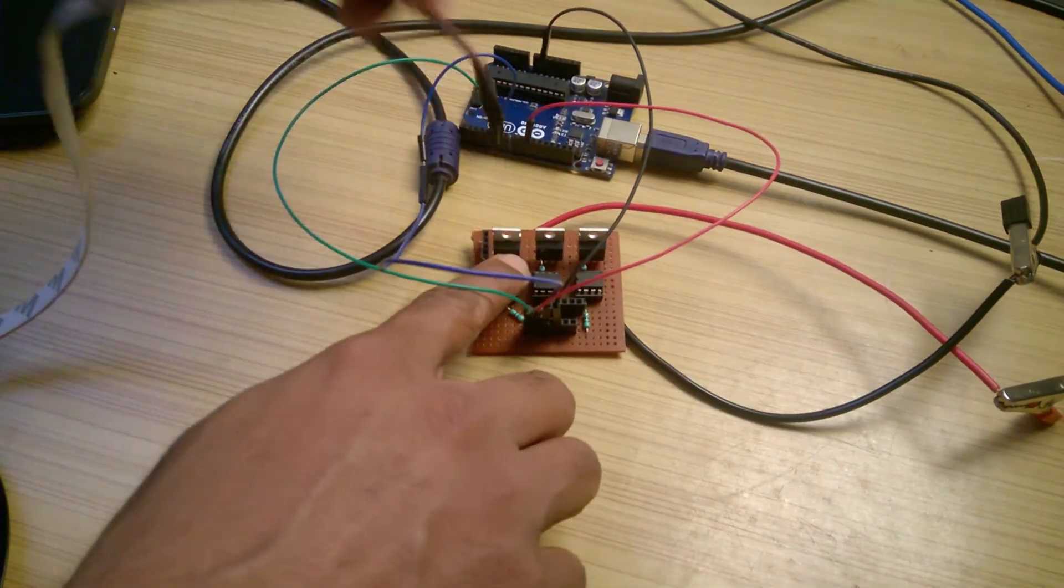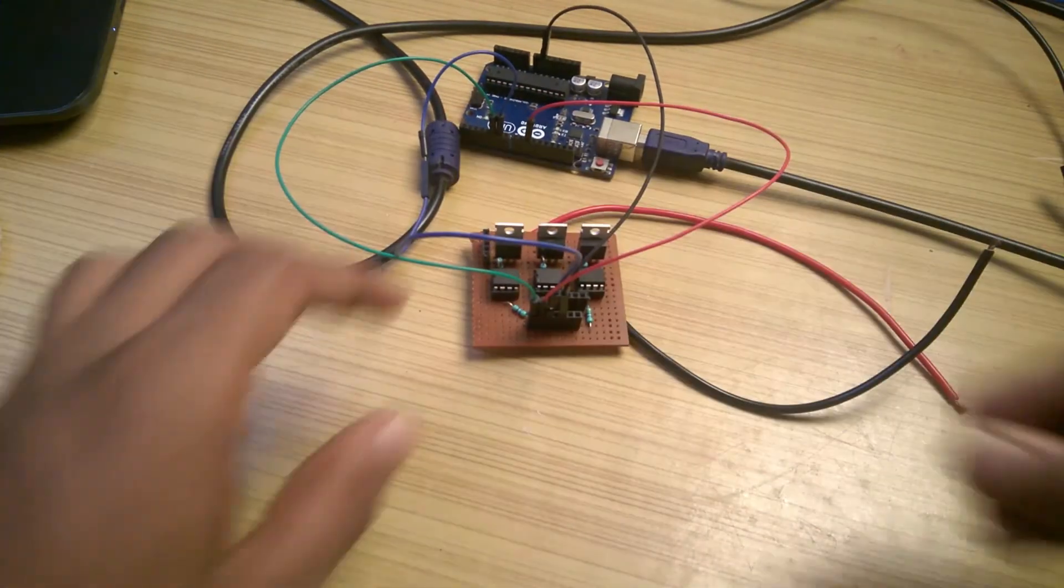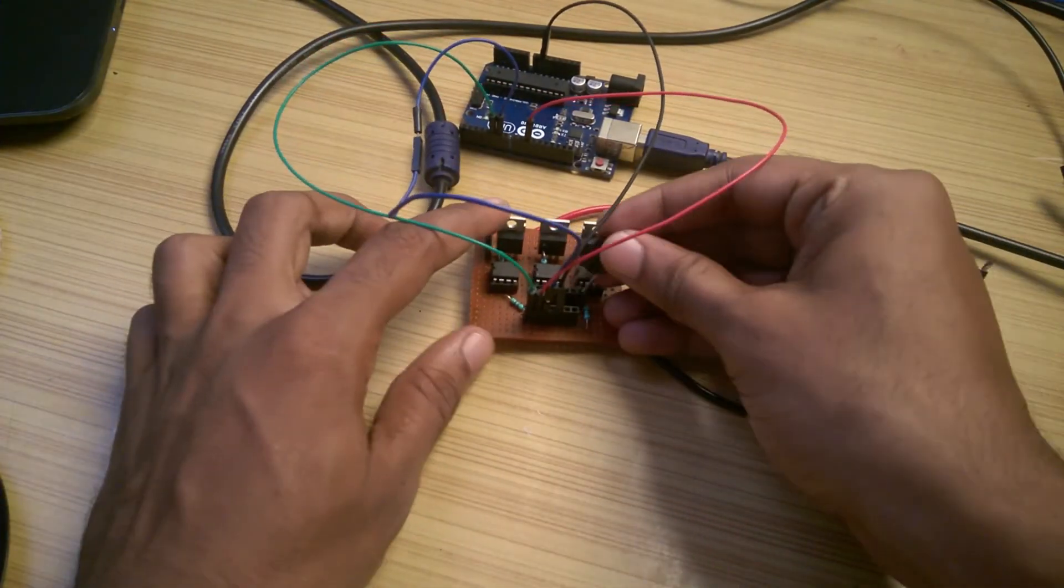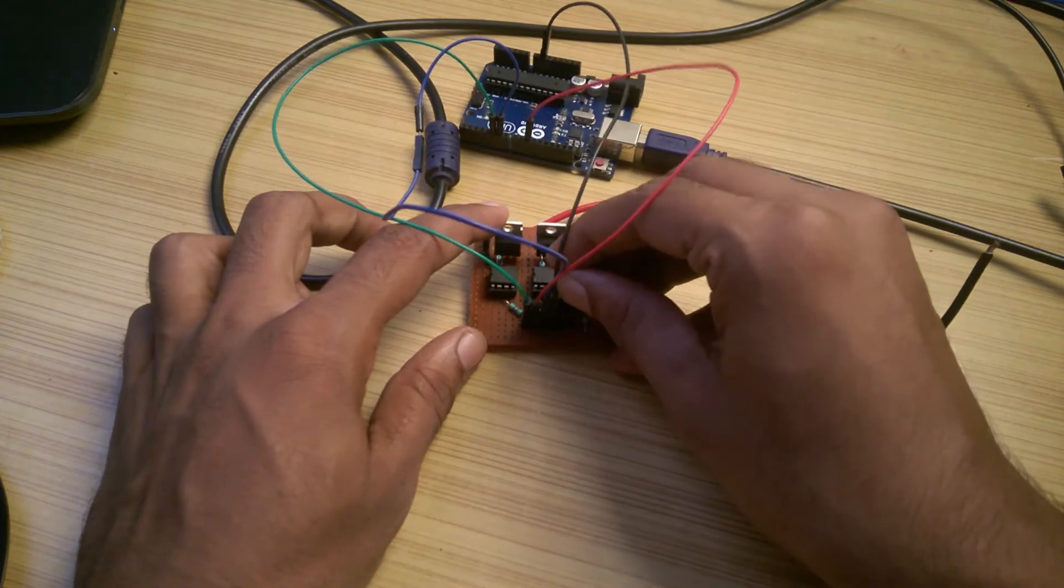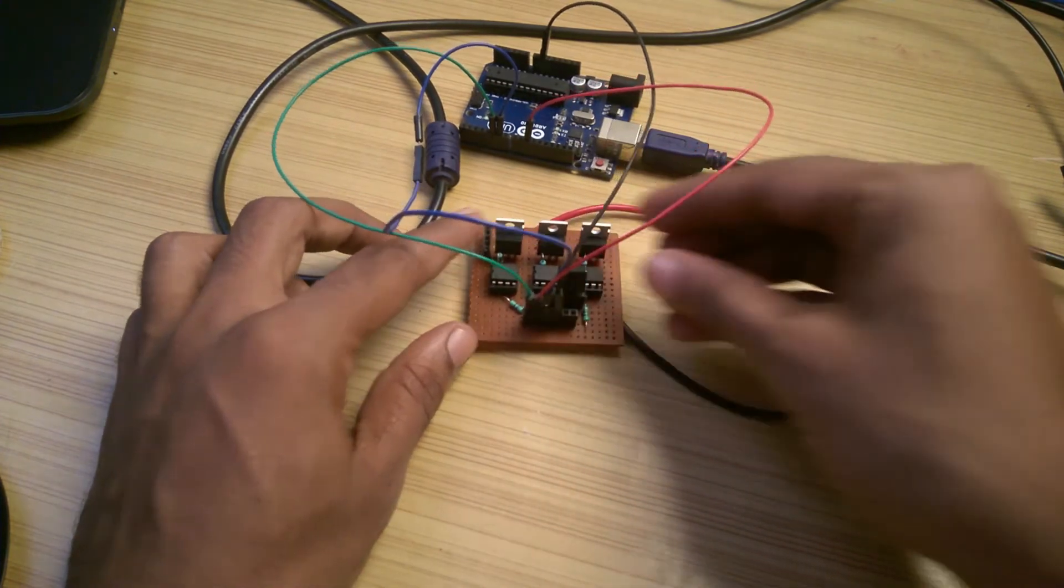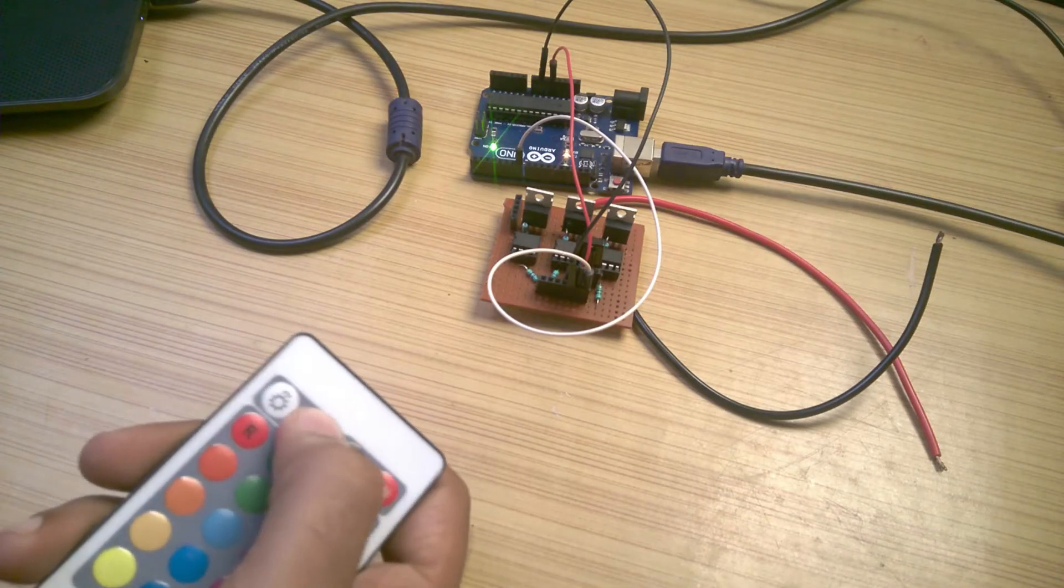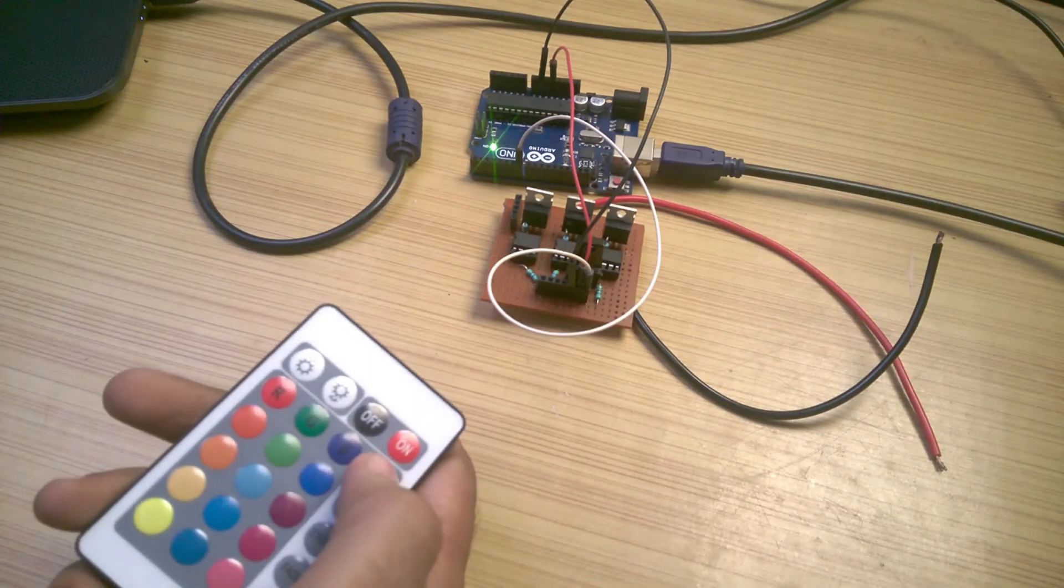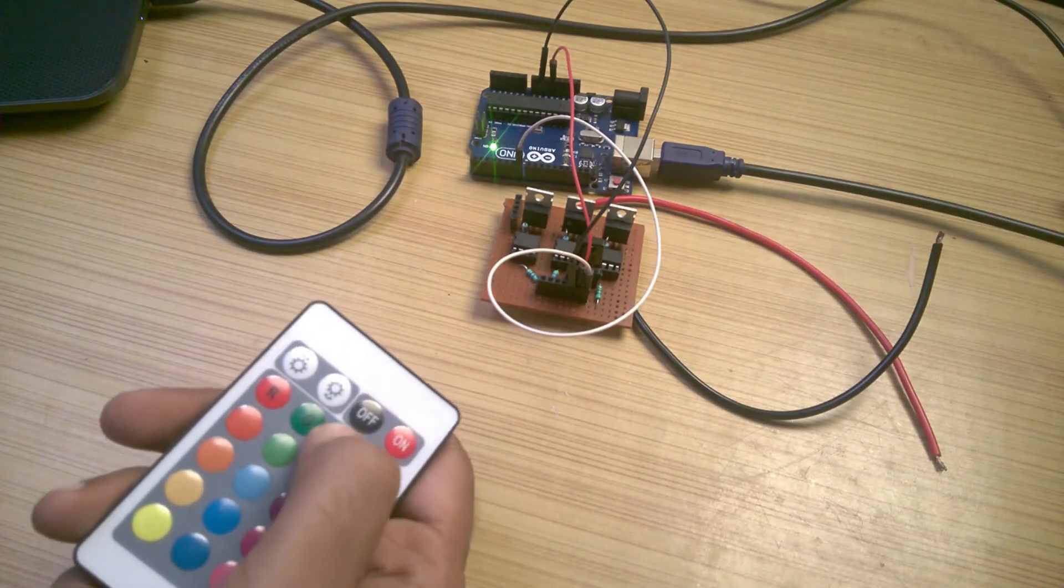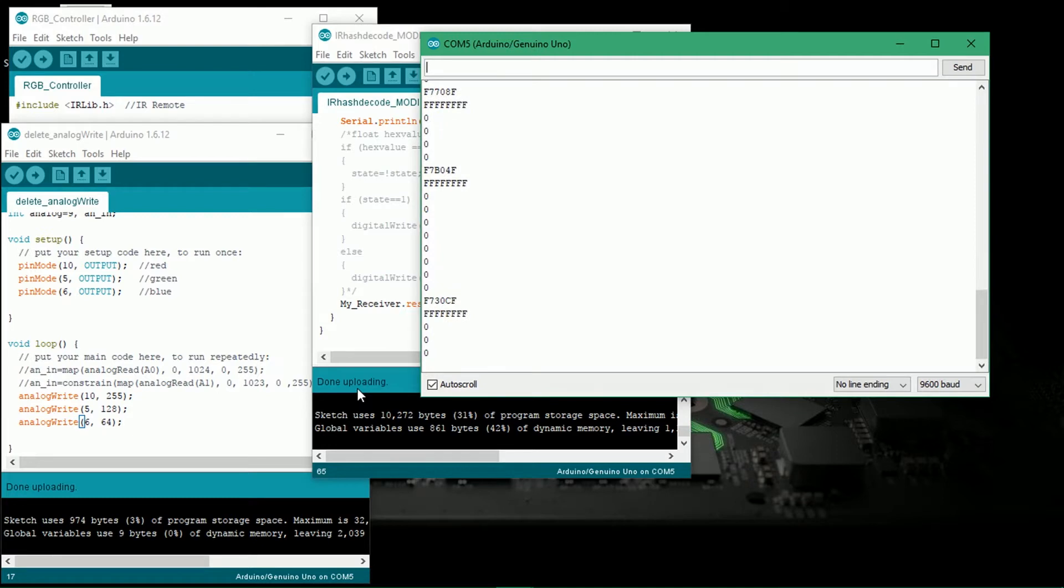Now I removed the strip and put the IR receiver at its place and made necessary connections to the board again to determine the different hex codes of buttons on the IR remote. And if you don't know how to do that, check out my previous videos in which I showed the steps. Link is in the description.